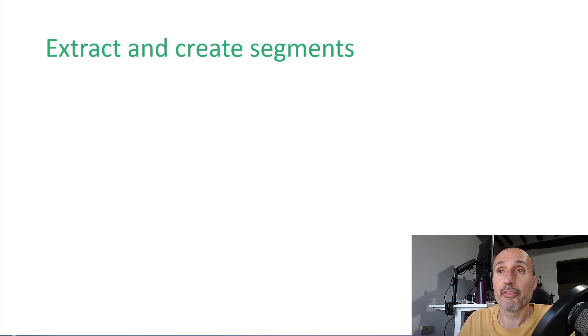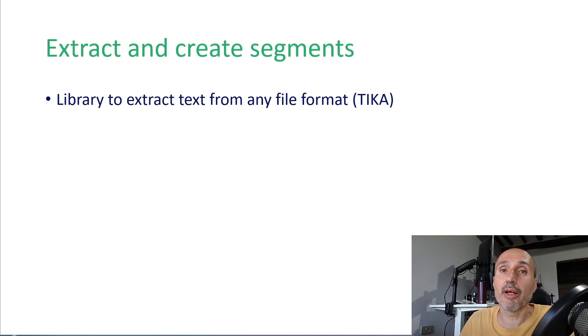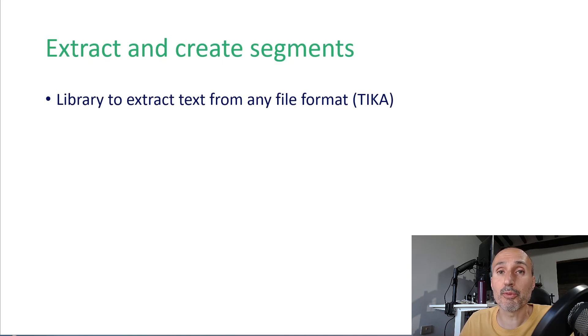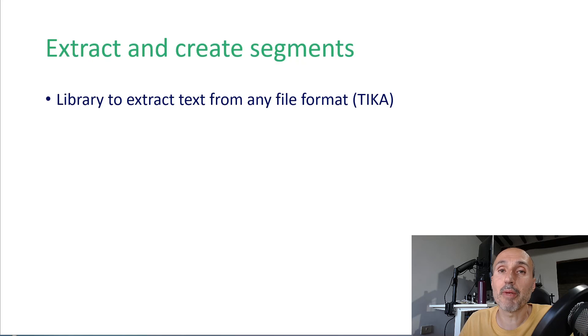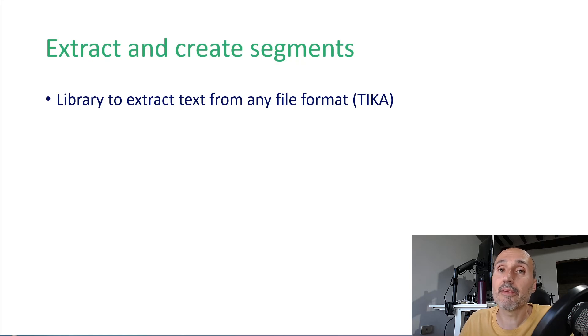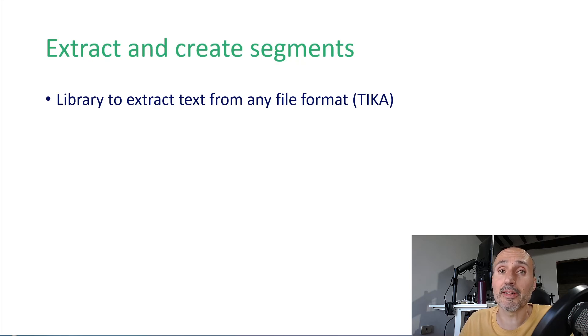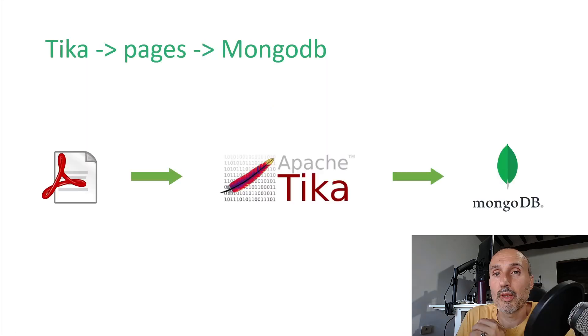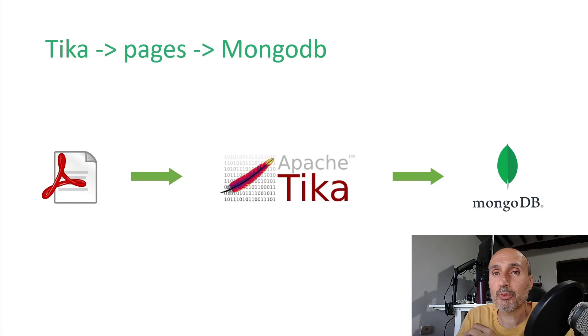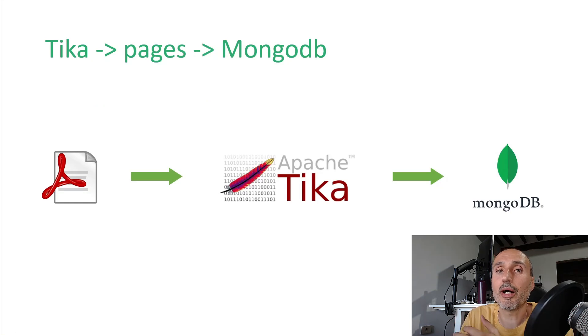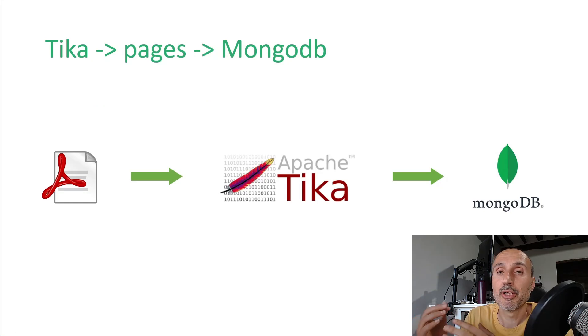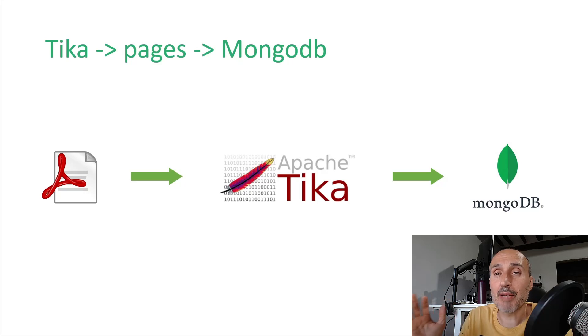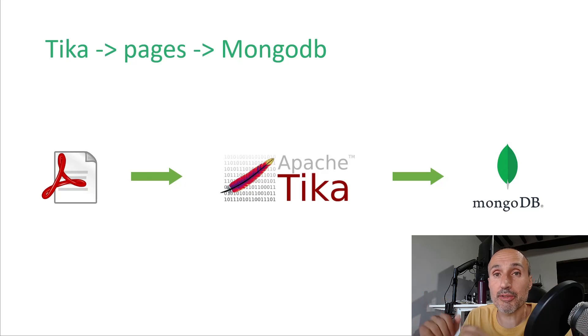So the purpose is find a library that makes possible to extract text from any file format and this library is called Tika. It's a Java library that can integrate easily into your C sharp program.